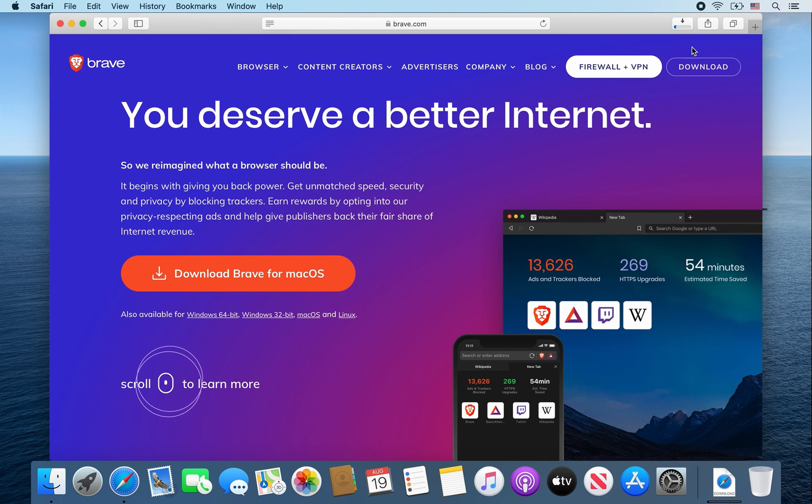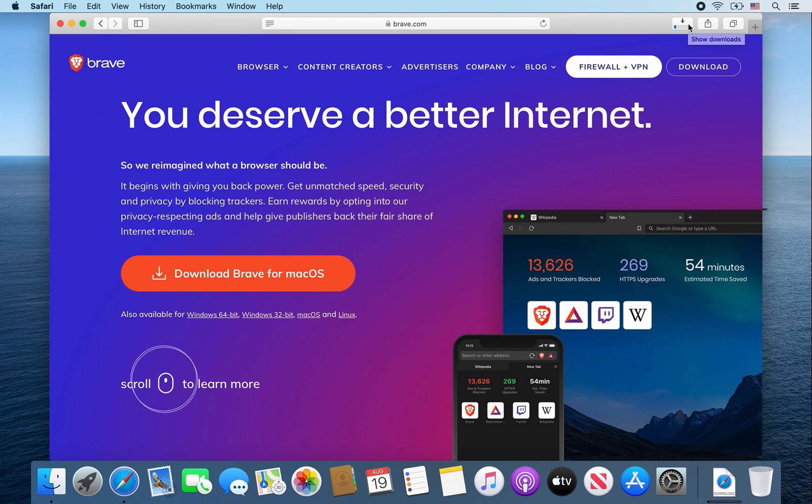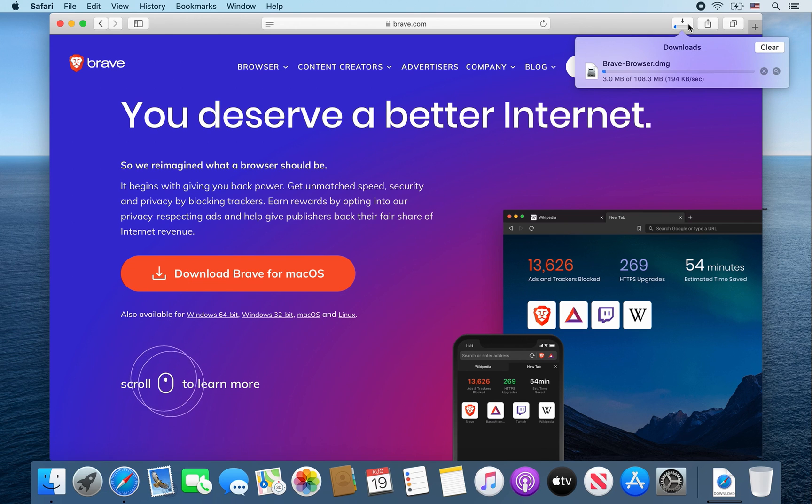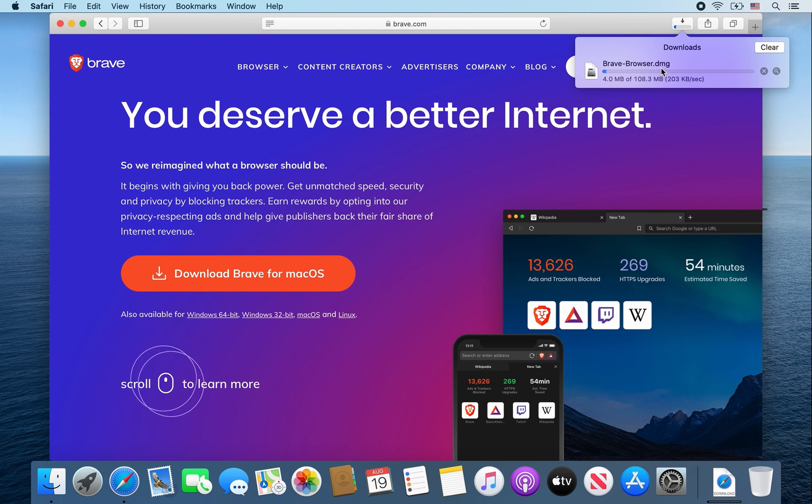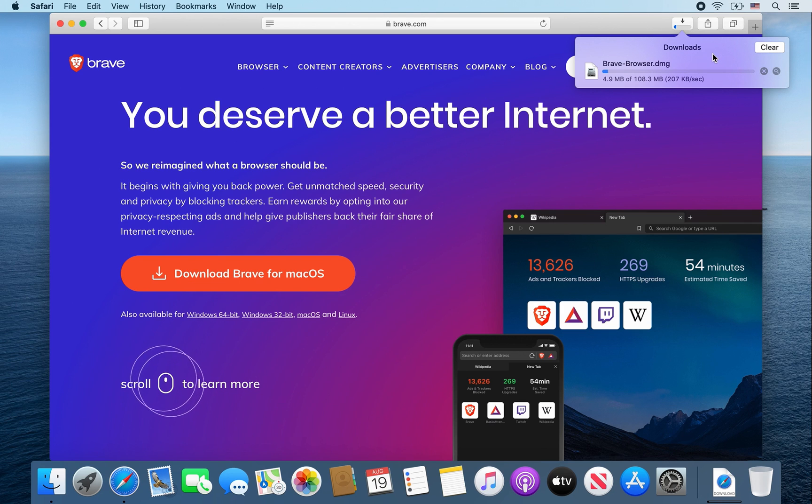Then click on this icon here to show your downloads. As you can see, the brave browser.dmg file is downloading. From here I'm going to speed up the video.